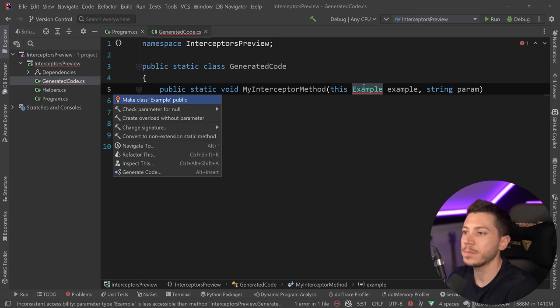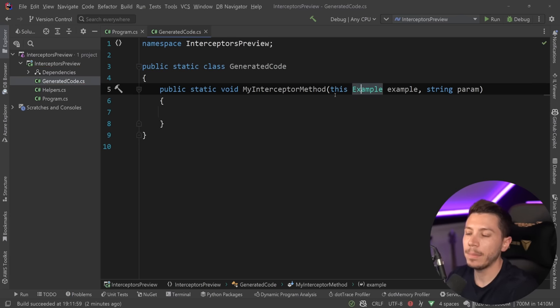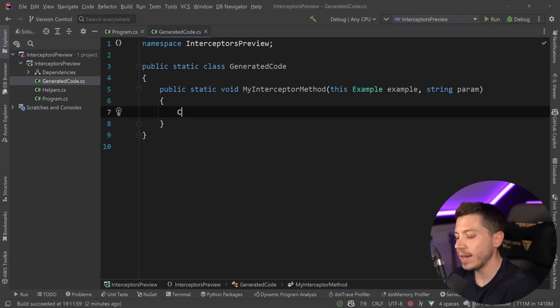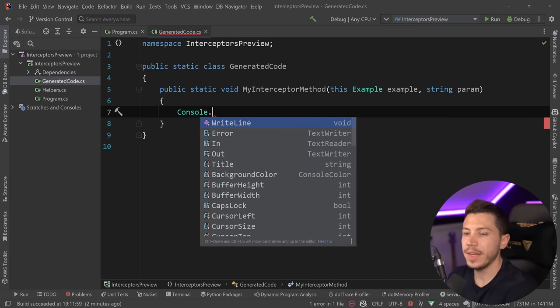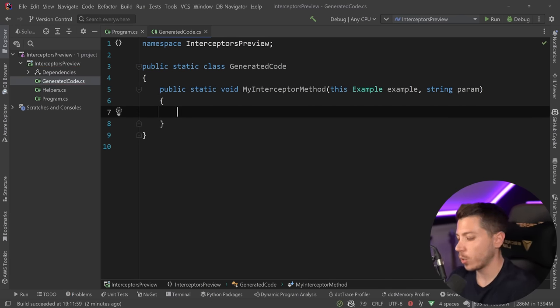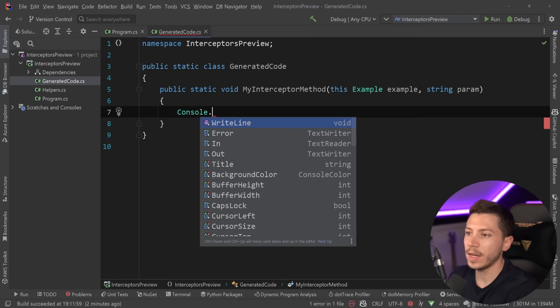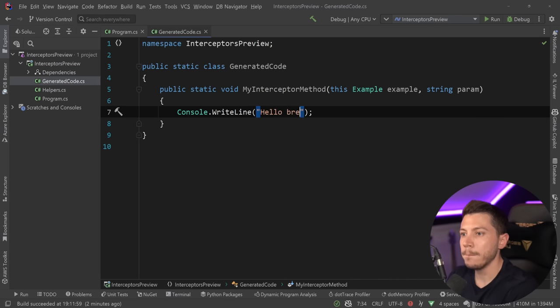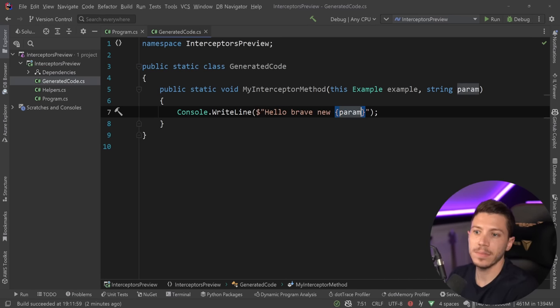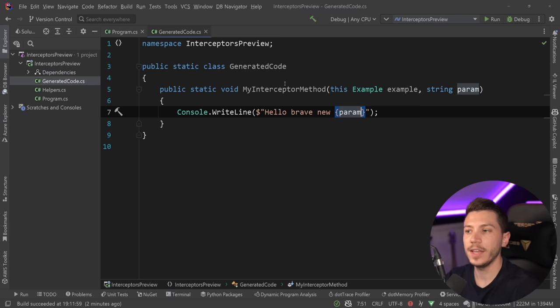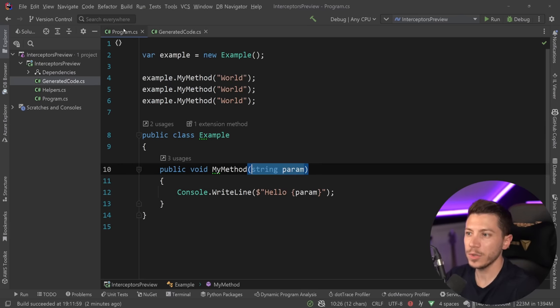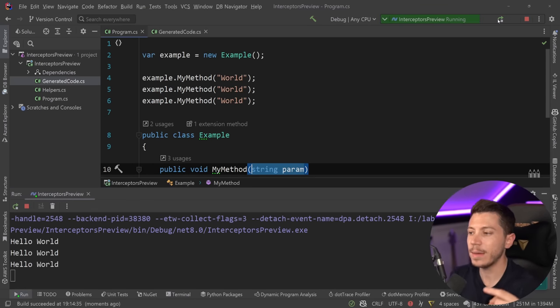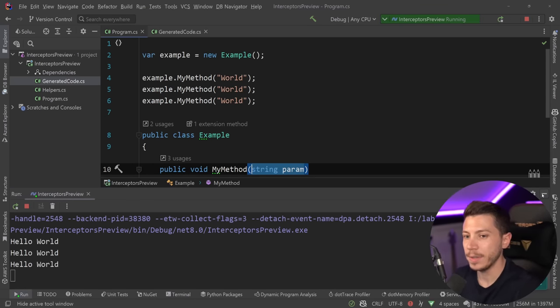In the meantime, let's make this public so it works here. So now I have an extension method, and I have the interceptor method. So what I can do is I can say console.writeline, hello, brave, new, and then the parameter. So a different implementation. Now, of course, if I just run this as it is, you're going to get the same thing three times. Nothing really happens.